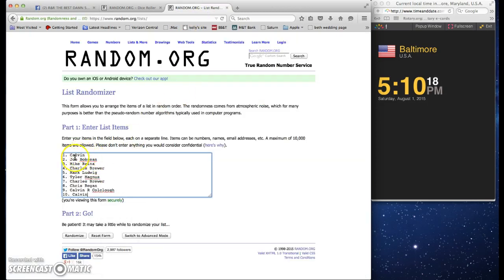Got Calvin, Joe, Mike, Charles, Mark, Tyler, Charles, Chris, Calvin, Calvin.